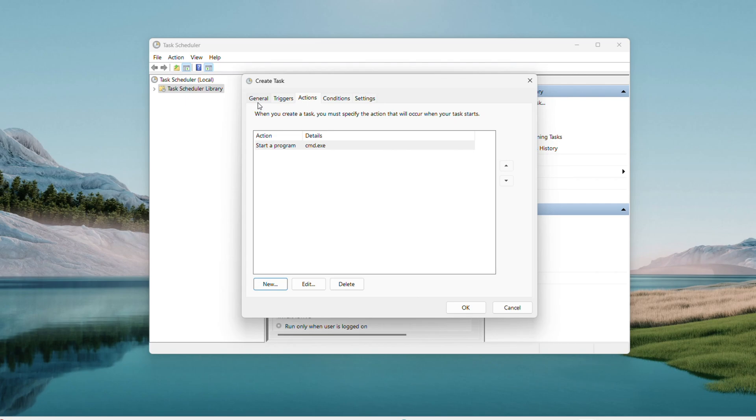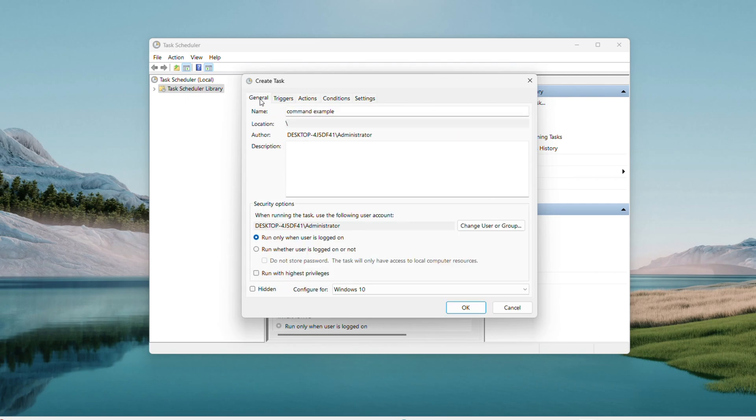Back on the General tab, click Run with Highest Privileges if your command needs admin rights, then hit OK again.